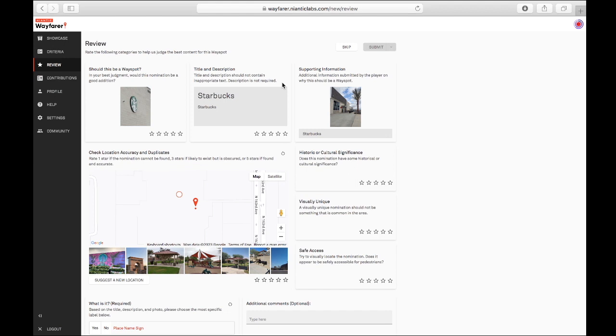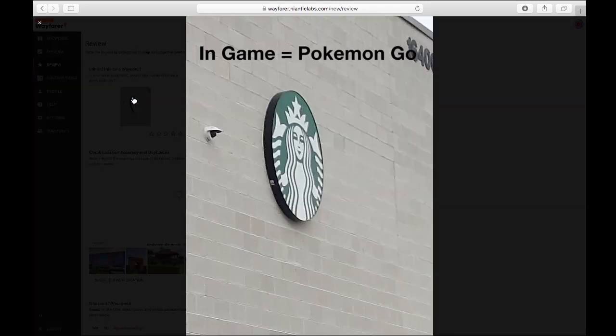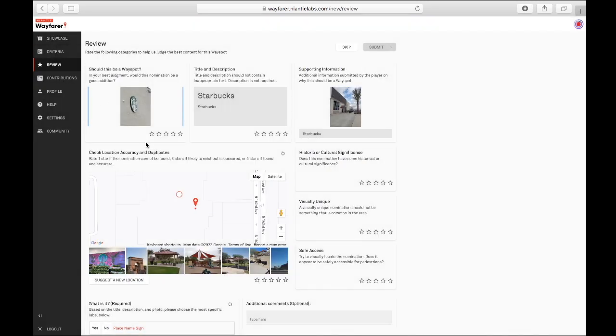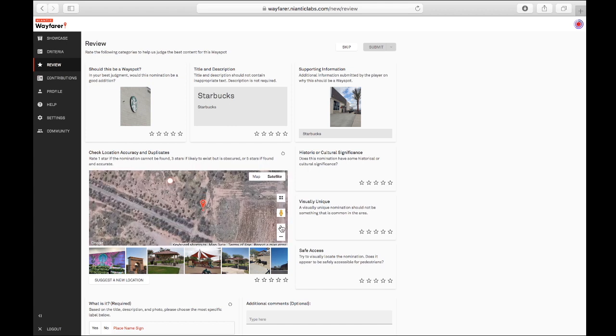Does Starbucks qualify? You see it in the game all the time, but here we are. Somebody is attempting to nominate a Starbucks which is not already in the game, which is interesting here.